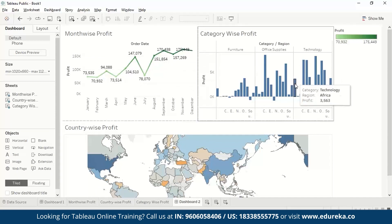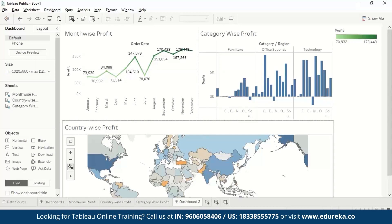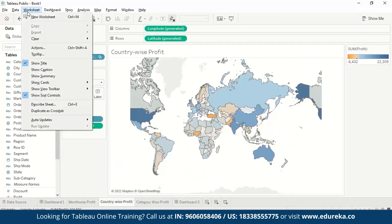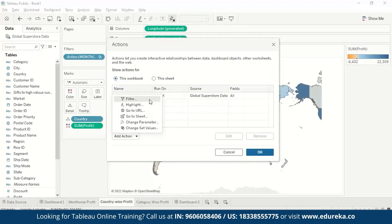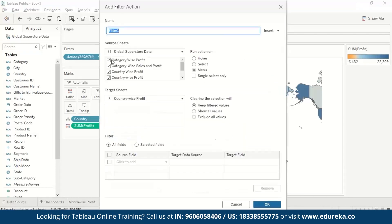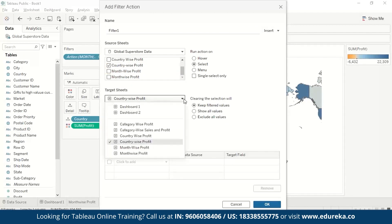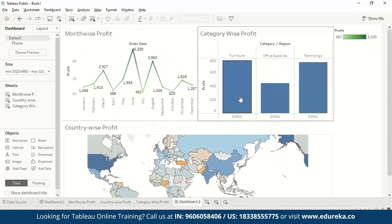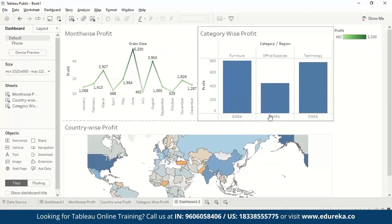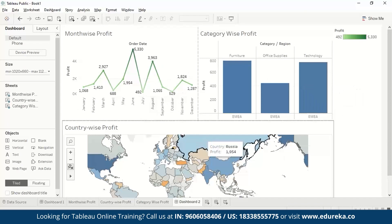Similarly, when we go to country wise profit and go to worksheet actions, add action filter, we choose country wise profit as the source and select the target sheet as the dashboard. So when we are selecting Russia, this is showing us the data for Russia in all the visualizations.